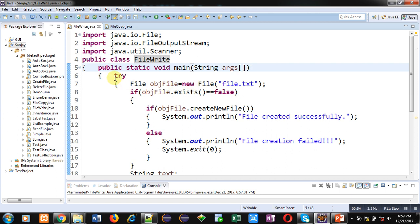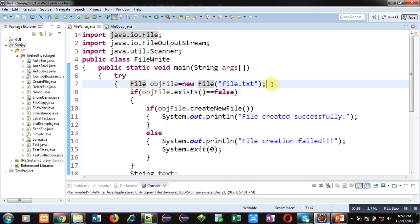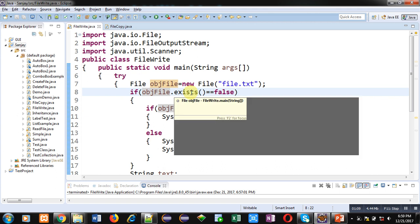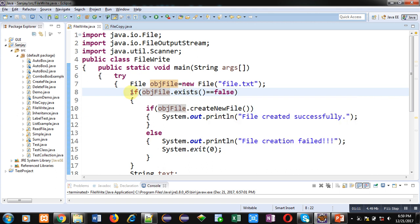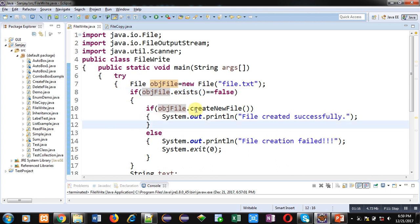Inside main, a try block is defined containing some statements. First of all, a File object is created, objFile, which is opening a file called file.txt. Then an if condition checks if the file is already available. If the file already exists, this if condition will become false. If it is not available, the if condition will become true and a new file will be created using createNewFile method.